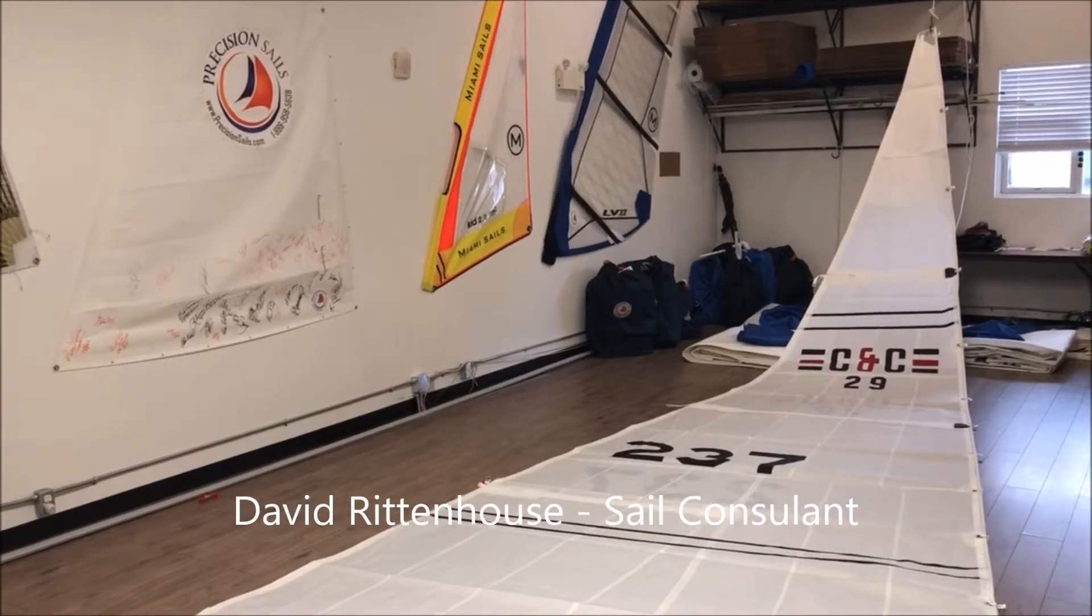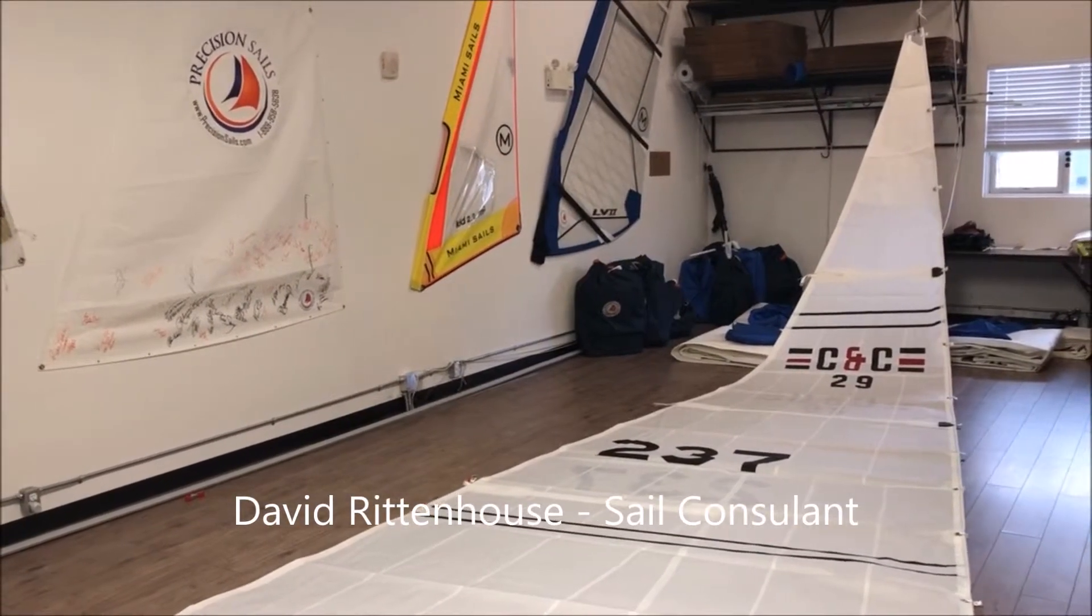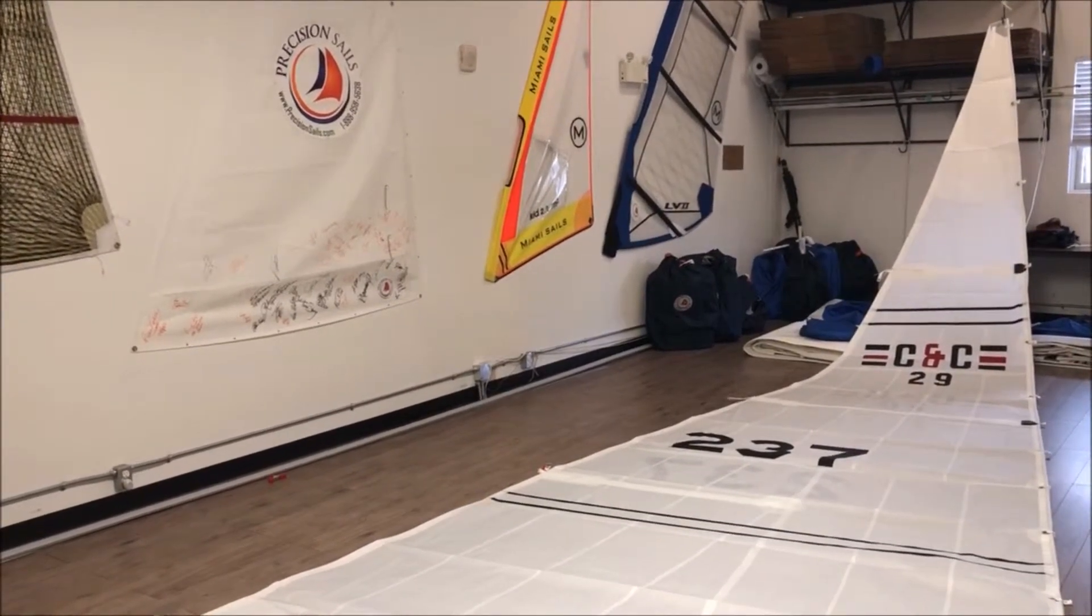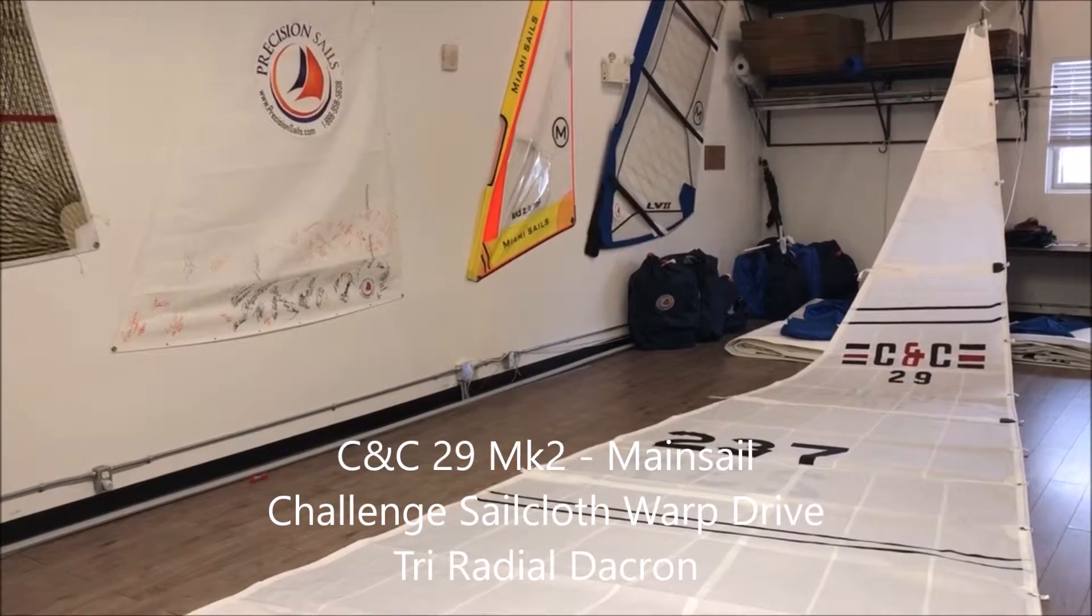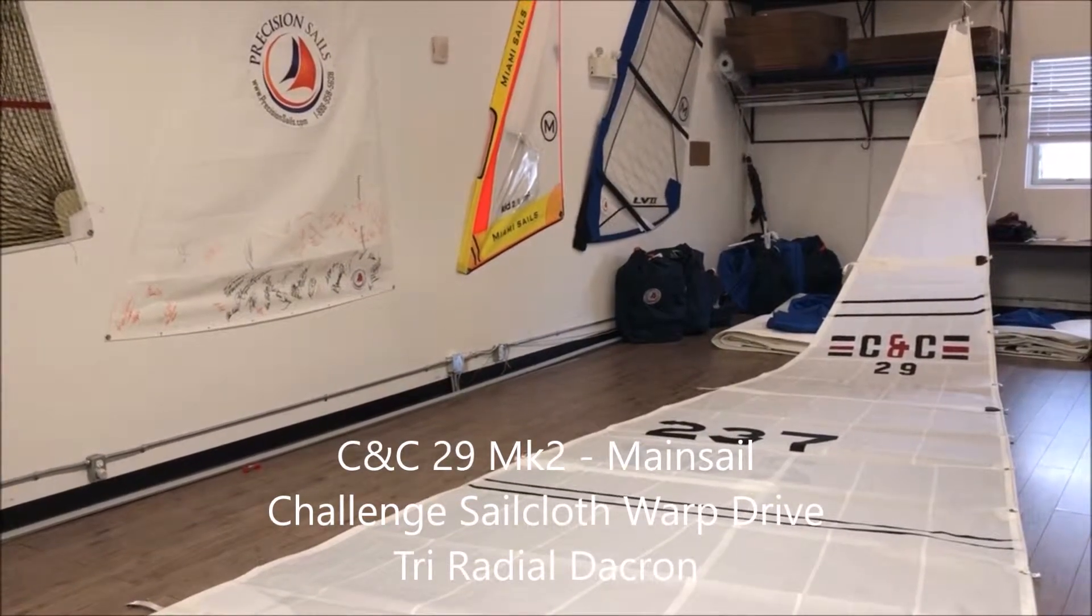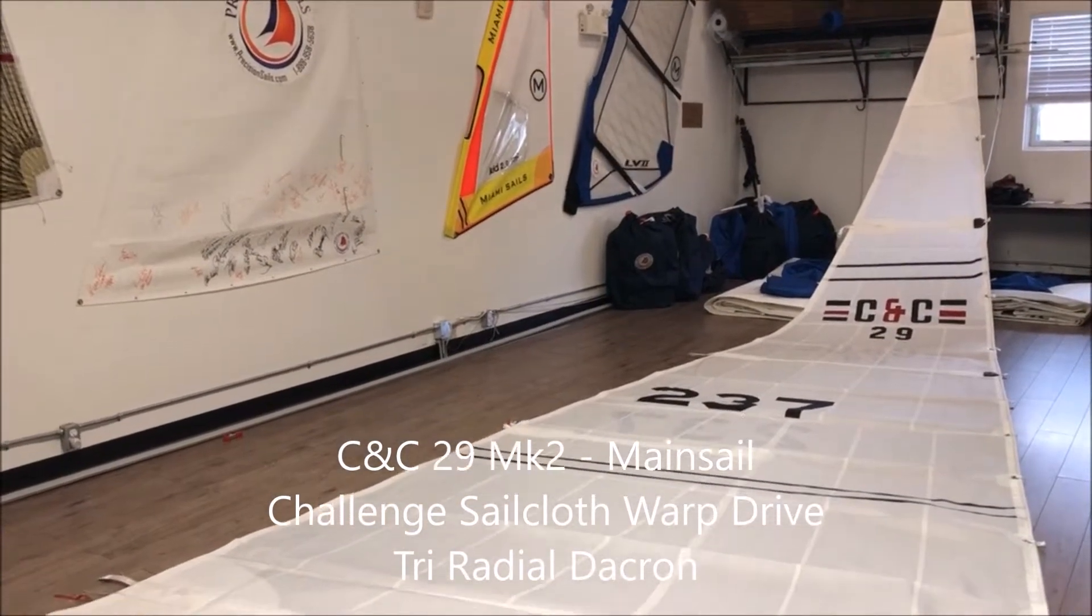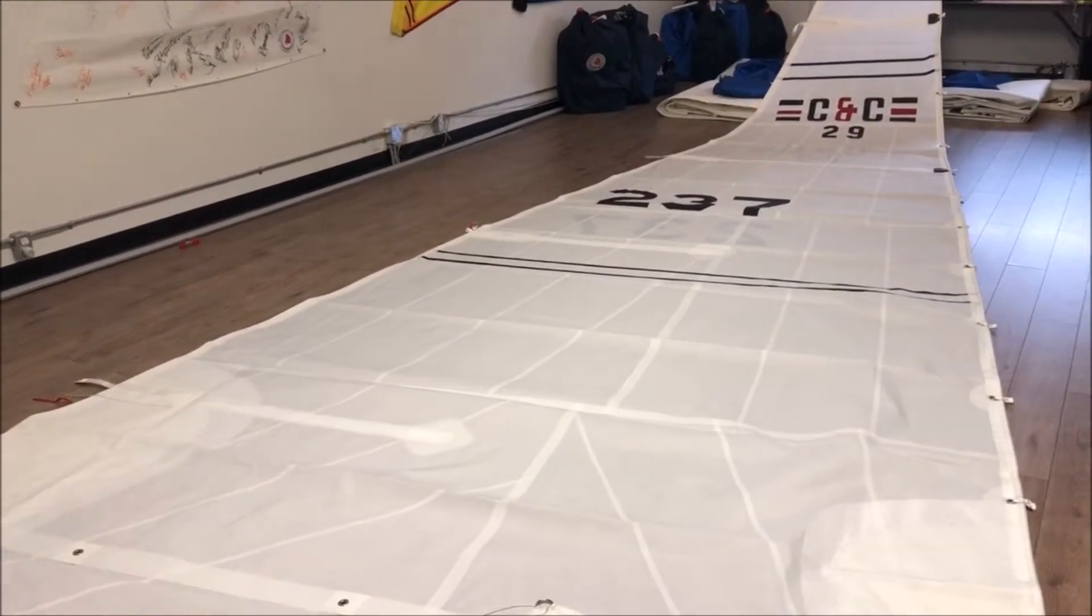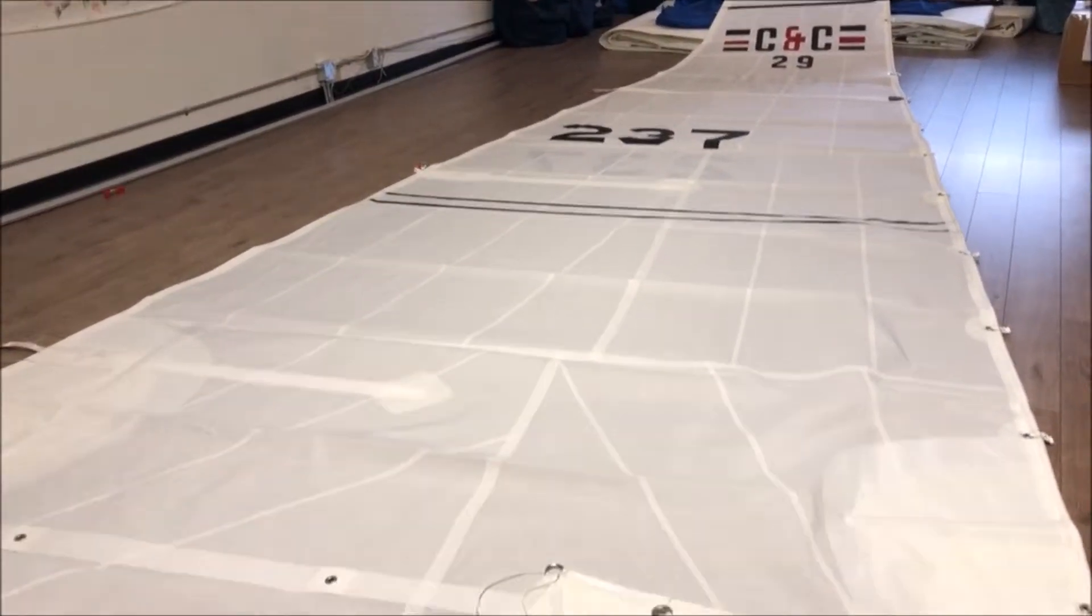Hi everyone, David Rittenhouse here with Precision Sail Loft in Victoria, Canada. Today we're featuring a headsail for a CNC-29 Mark II. This is a mainsail using the Warp Drive Cruise Cloth from Challenge in the six ounce weight.